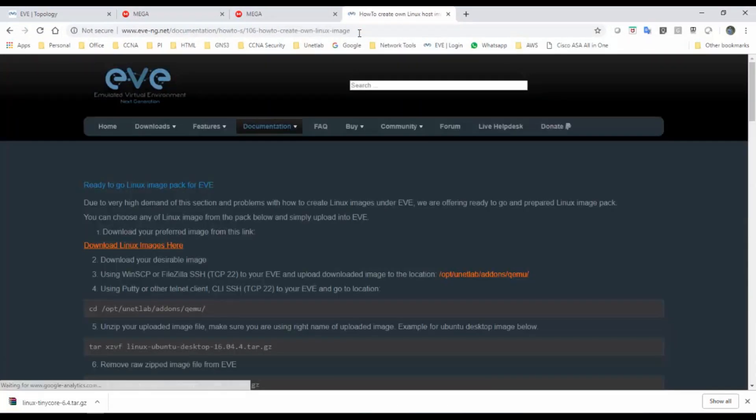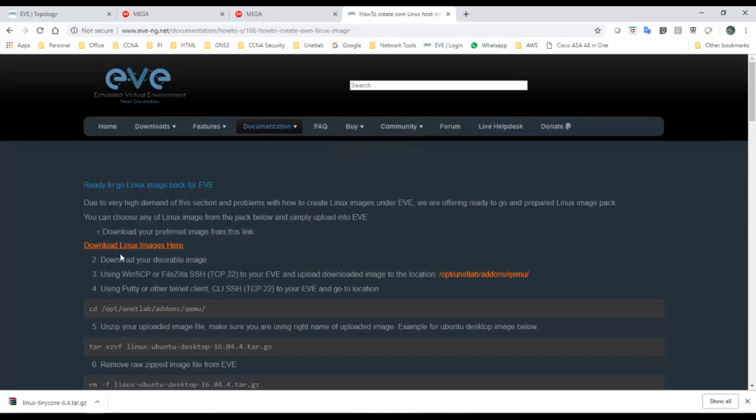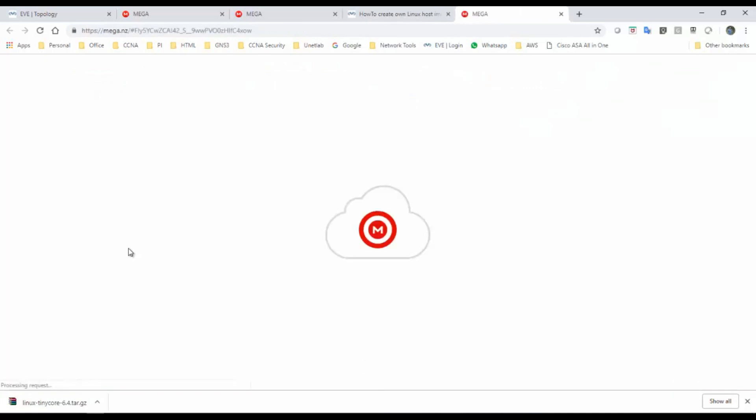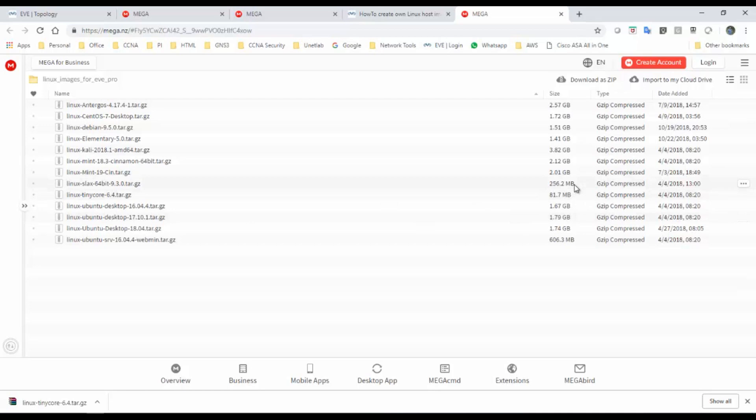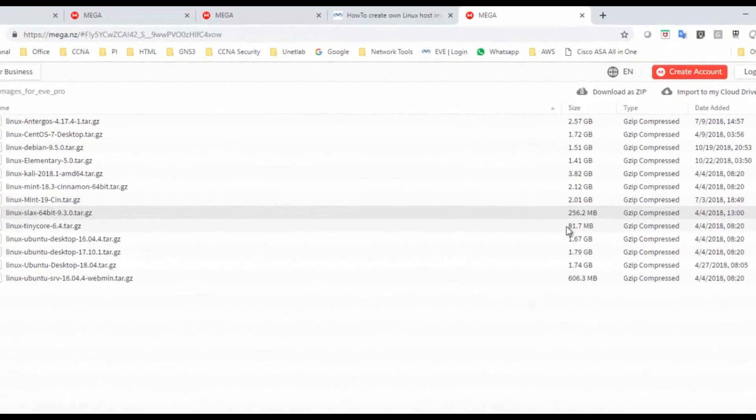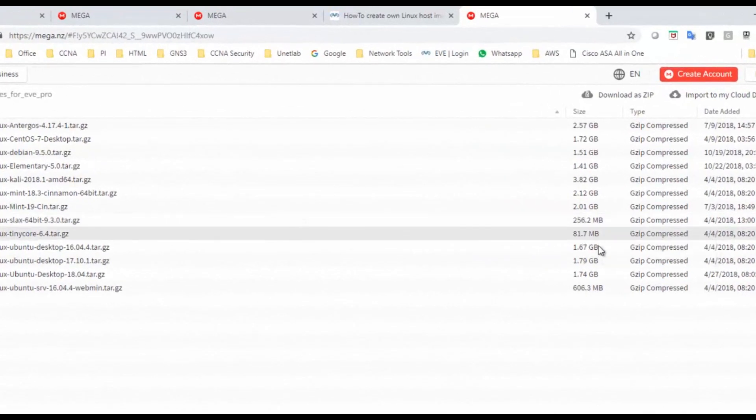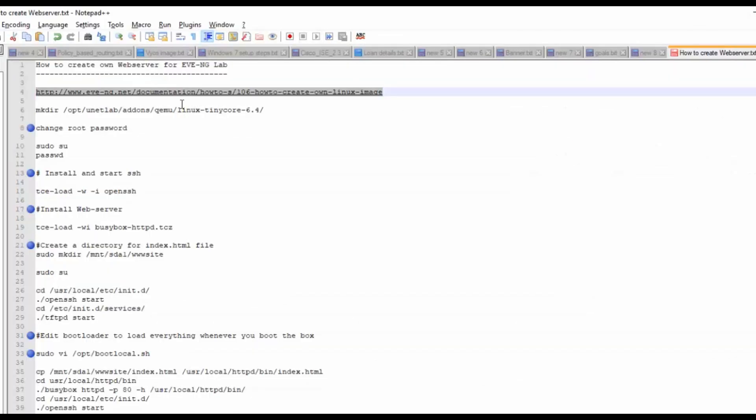Click on download Linux image. There you have to download Linux Tiny Core 6.4. This is a light image, it's having 81.7 MB. I have already downloaded and kept it in my desktop.